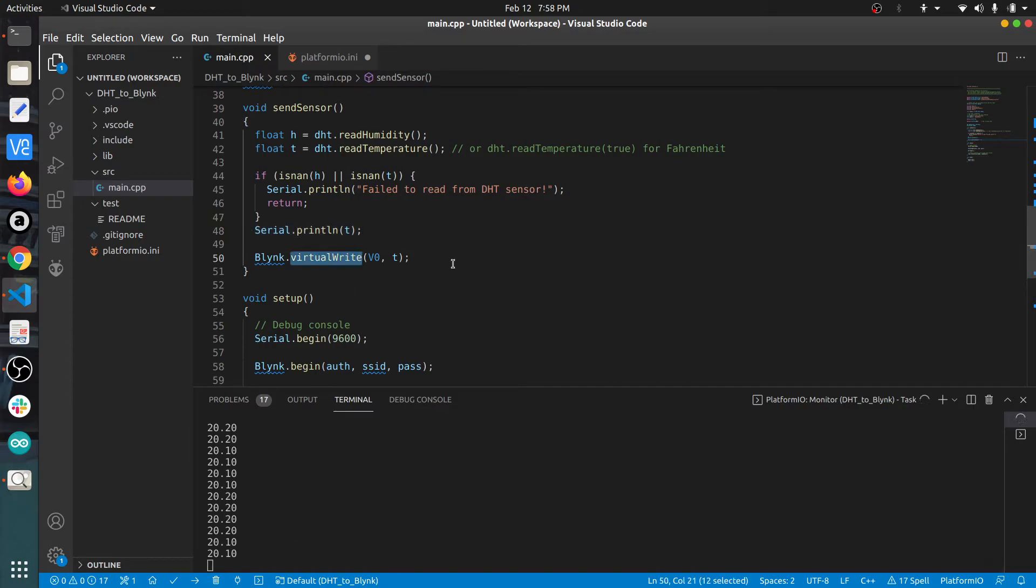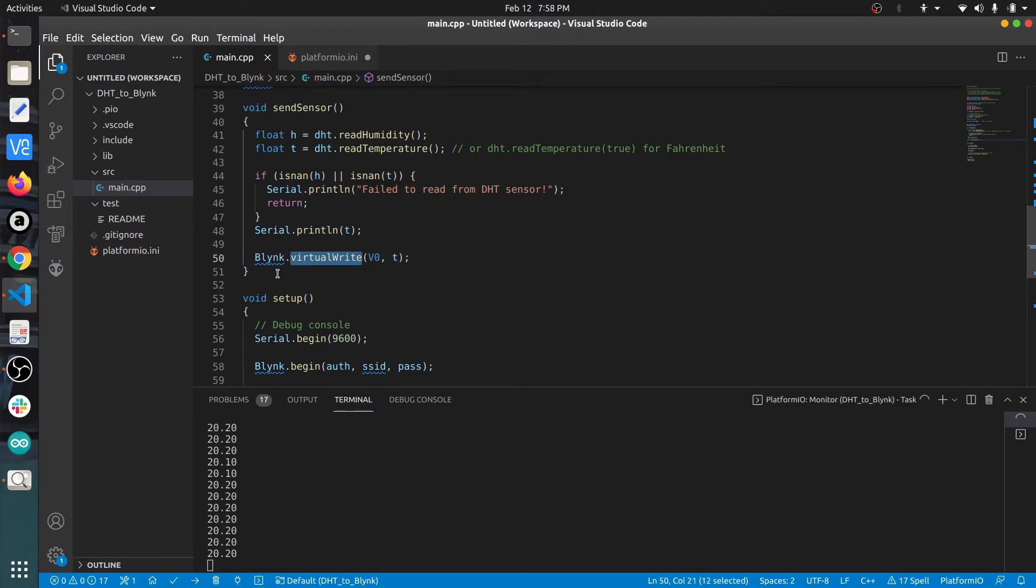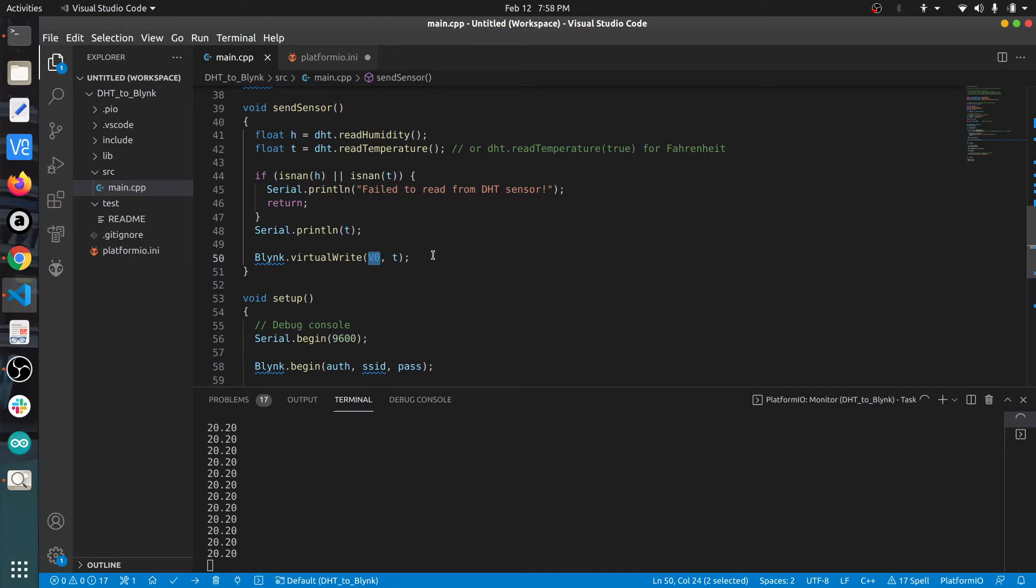Then I'm sending this to Blink cloud. Sending data to cloud is fairly simple - you just call this function: Blink.virtualWrite. You set the pin number, which in my case is V0 as we set up in the previous video, and then tell it to send this particular variable data. That's it.